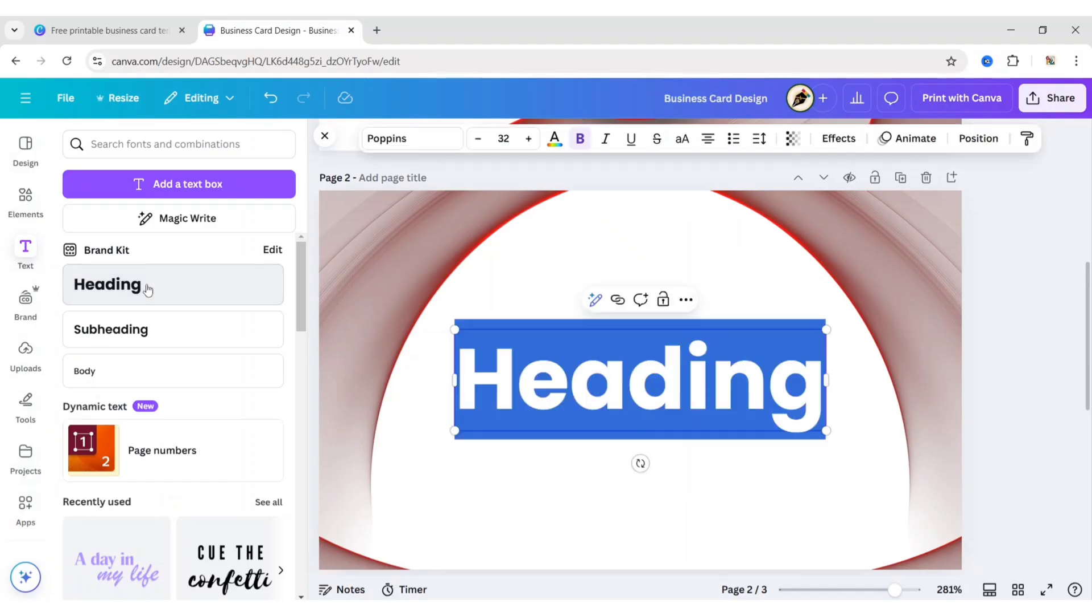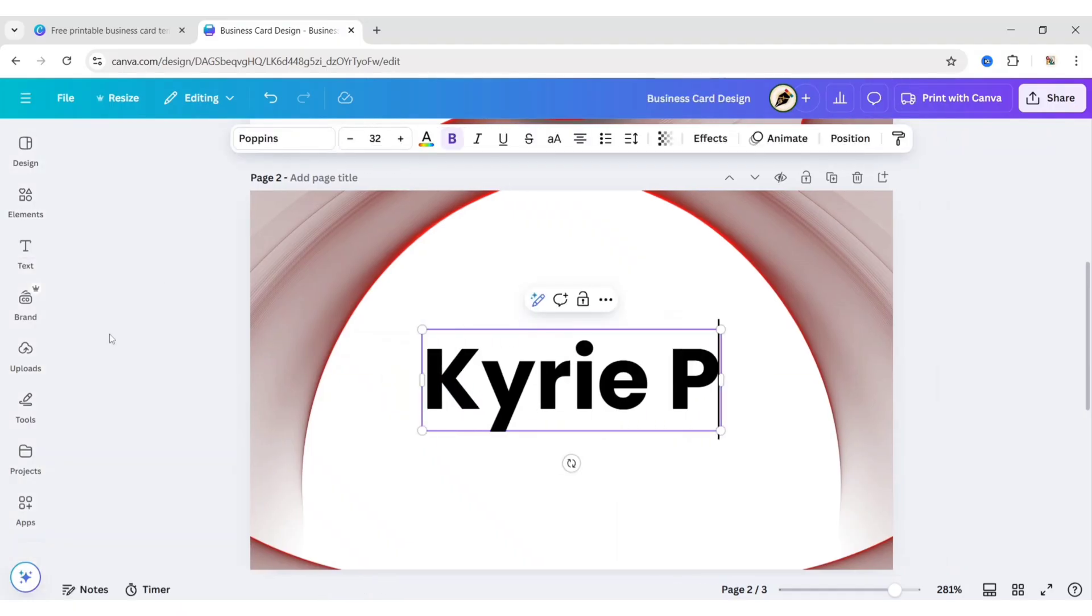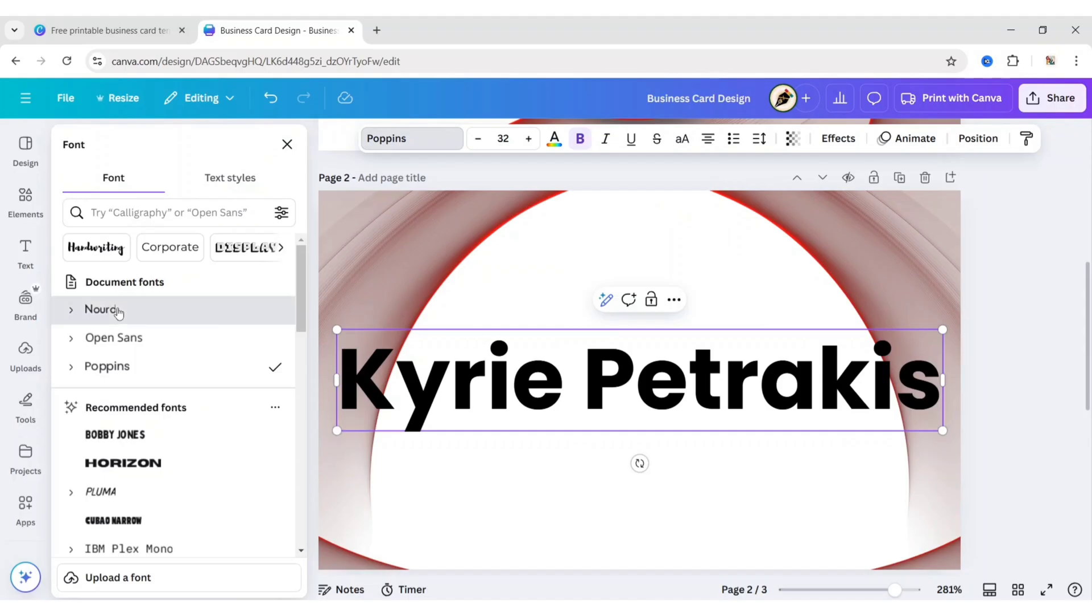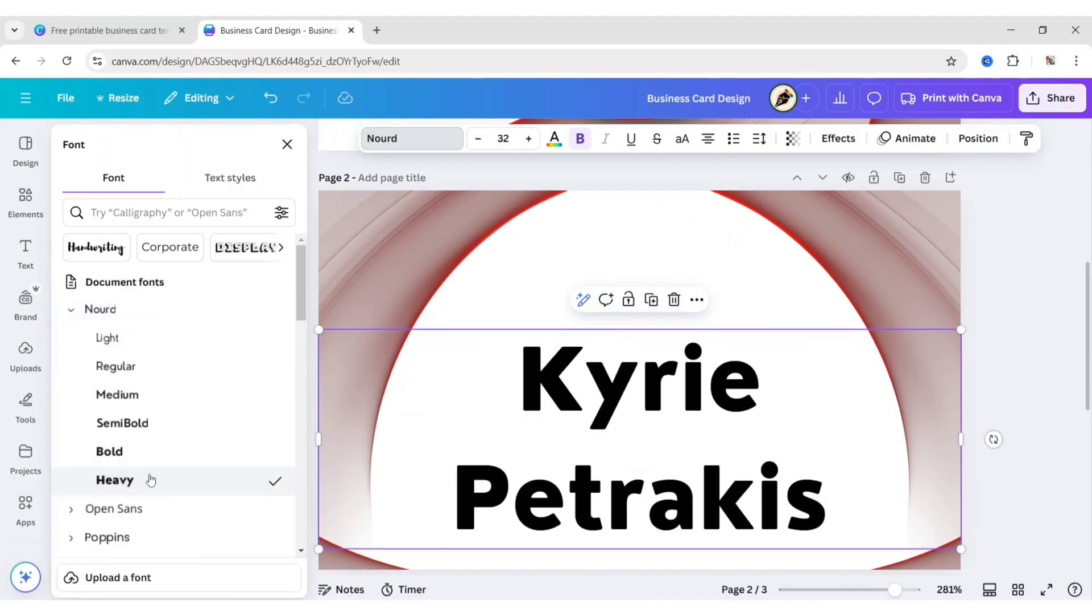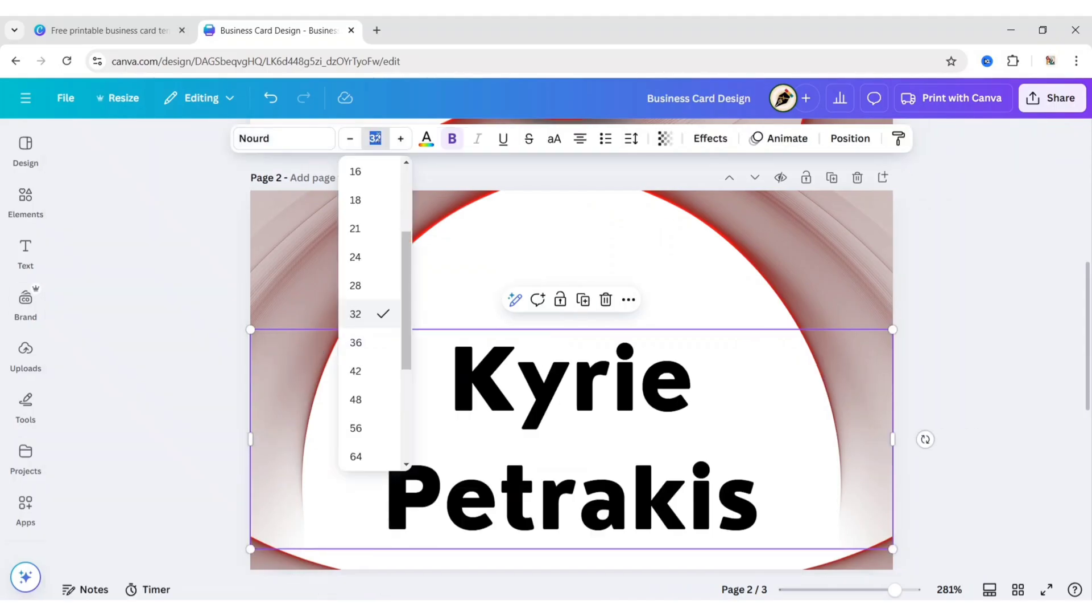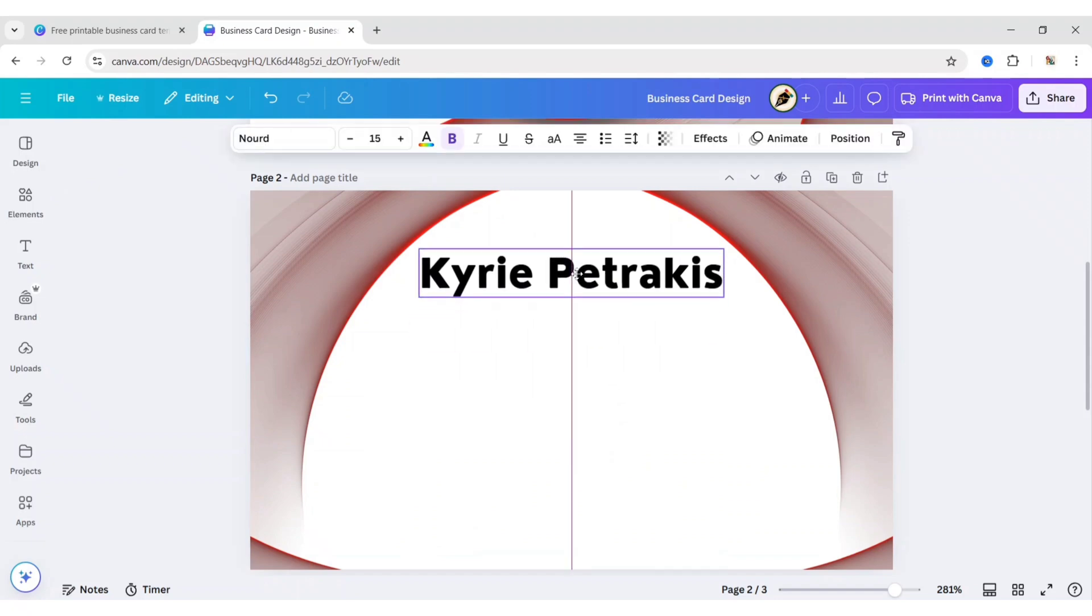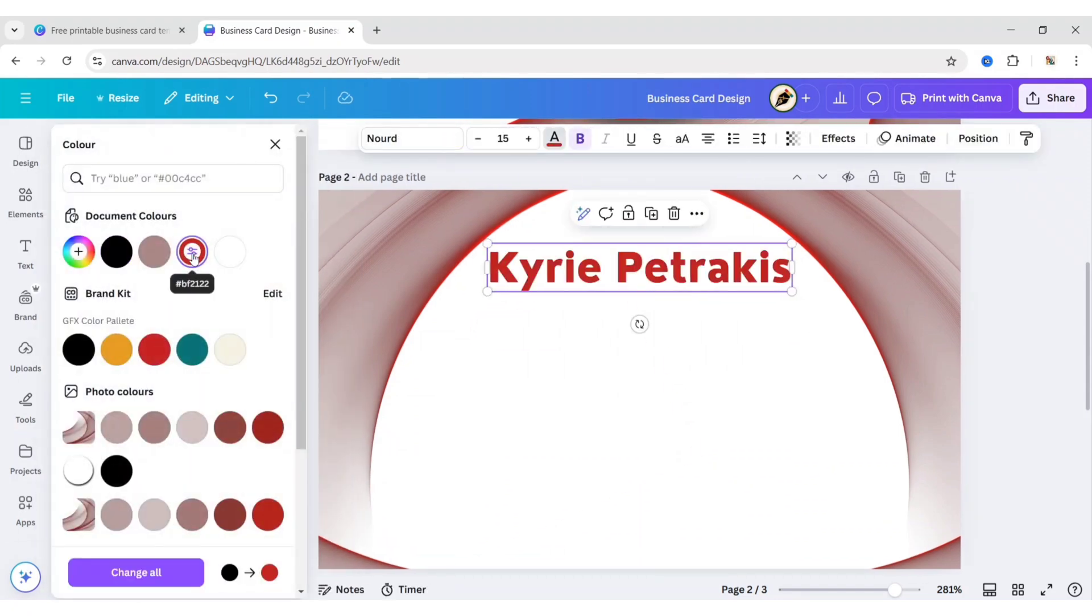Add a heading. Type your name. Choose Nord Heavy font. Change font size to 15 pixels. Change its color to red.